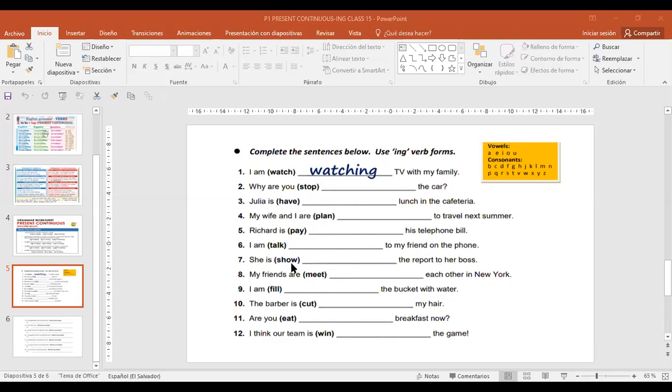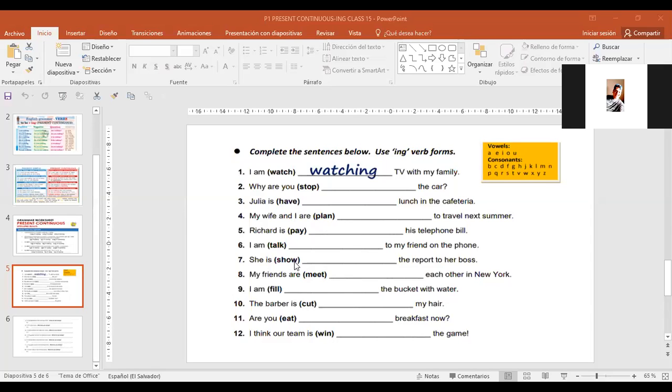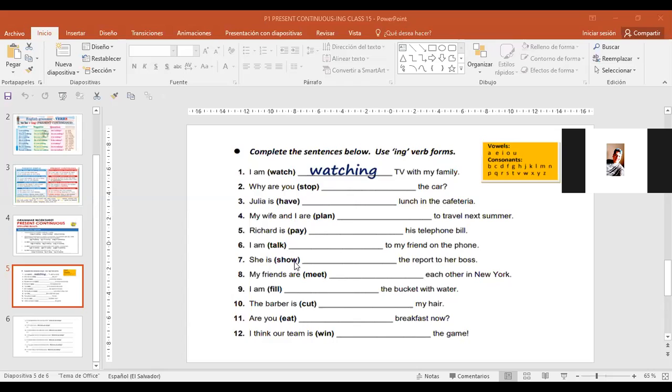Number seven, Manuel Lazo. She is joining, no, showing the report to her boss. Solamente se le agrega ing. Excelente. Teacher, but it ends in vowel consonant. Sí, but the consonant is a W, and remember that W, X, and Y are the exceptions to the rule.